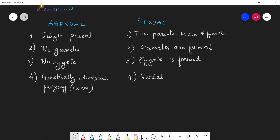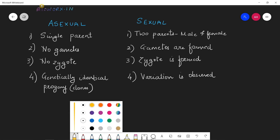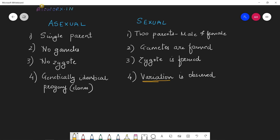Variation is observed in sexually reproducing organisms. You must be aware that there is a process which occurs in sexually reproducing organisms that leads to variation. I would highlight this word — variation — which is important in sexual reproduction. Think about the process that gives rise to variation. That was in brief about the differences between sexual and asexual reproduction.